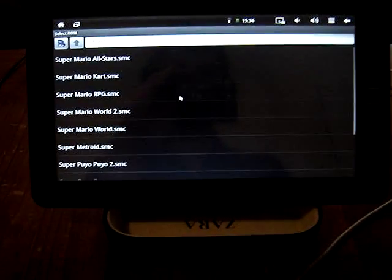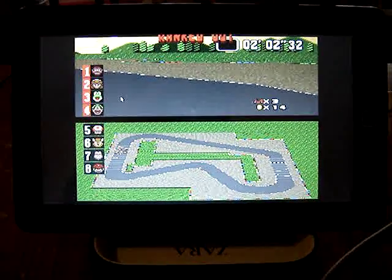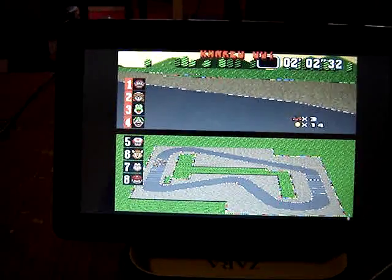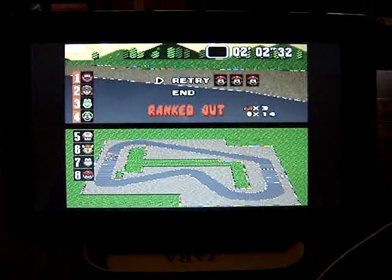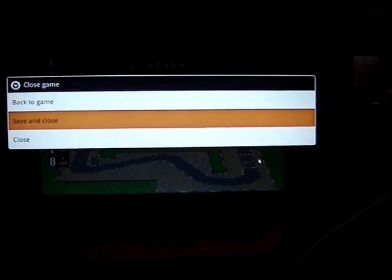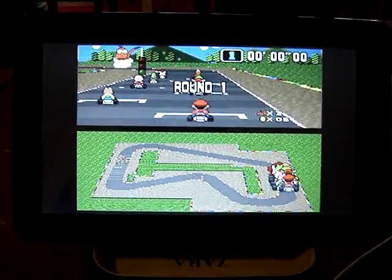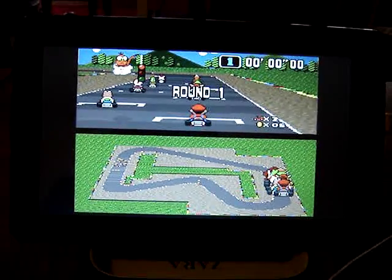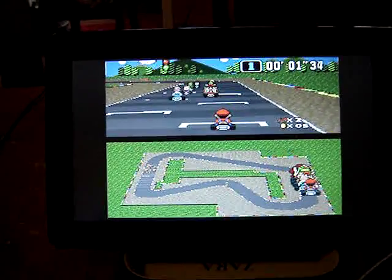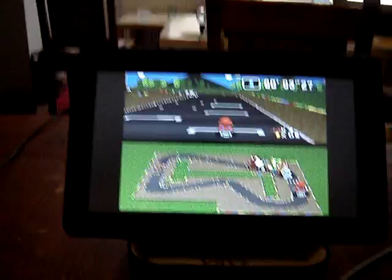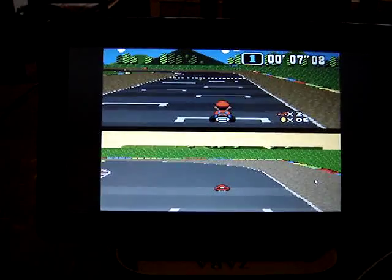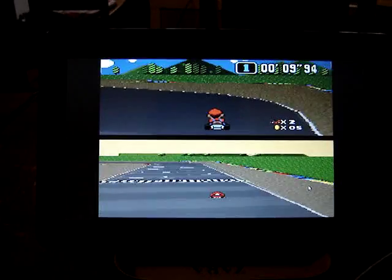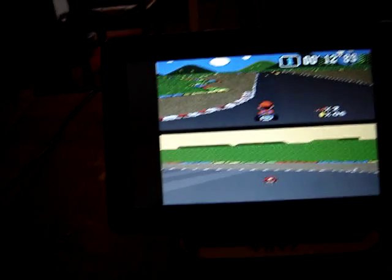We're emulating Super Nintendo and I'd like to show you Mario Kart. So we try again and as you see it works pretty good.